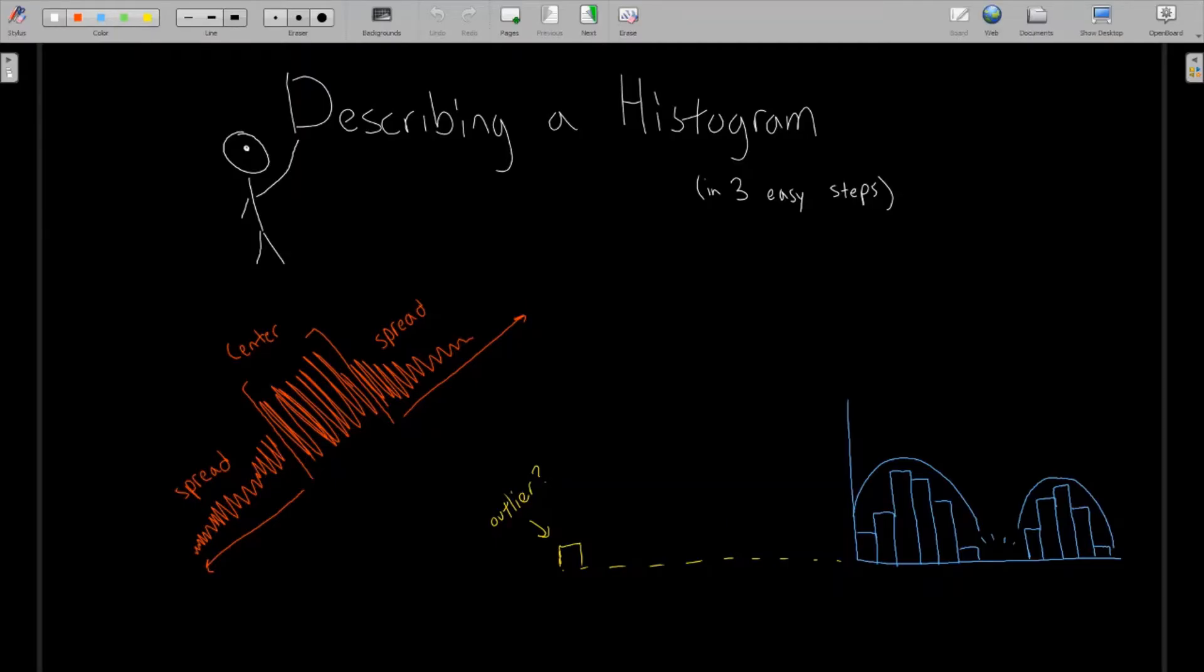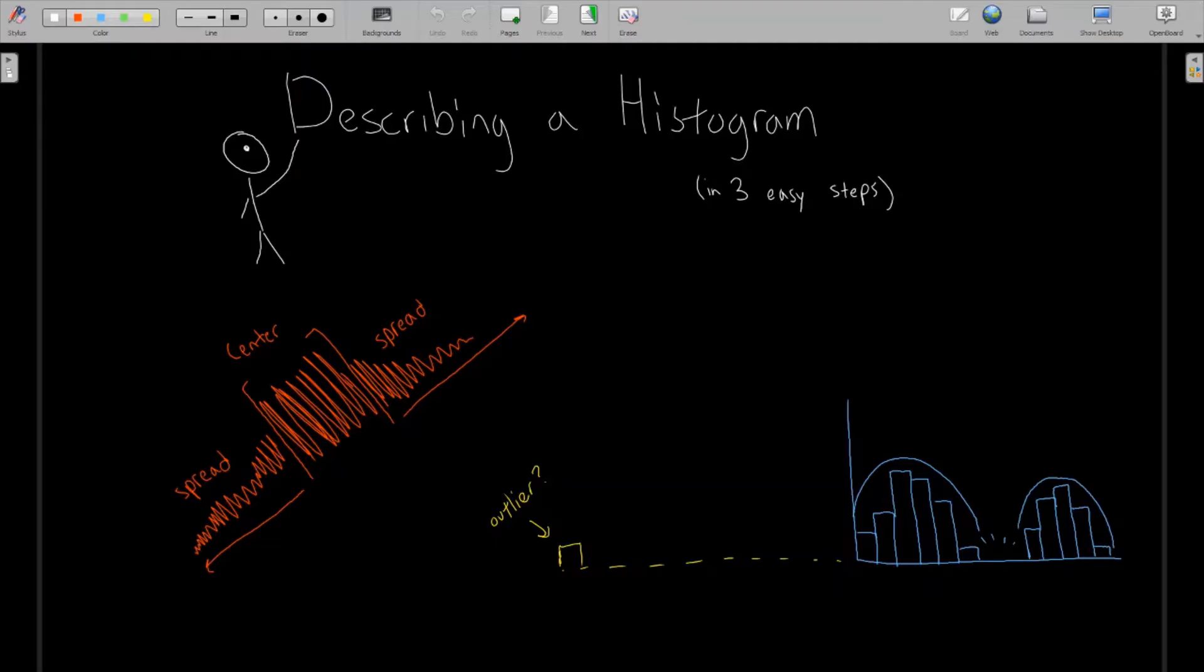Histograms are one of the most common types of graphs that you're going to encounter in statistics, and so it's very important when you come across one that you're able to interpret the key features of the histogram, what it's telling you, and also being able to relay that to your potential audience if you're making a histogram yourself.